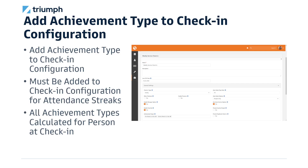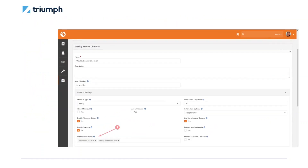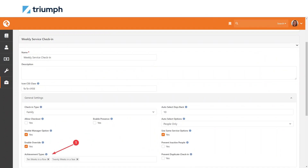But hold on — we're not quite finished. Once you set up your achievement types, you still need to associate those achievement types with check-in. Each achievement type needs to be assigned to a check-in configuration if you want people to begin attempting achievements for attendance-related streaks. To do this, navigate to Admin Tools > Check-in > Check-in Configuration > Weekly Service Check-in, and select Edit. Under the General Settings, you'll be able to add achievement types.